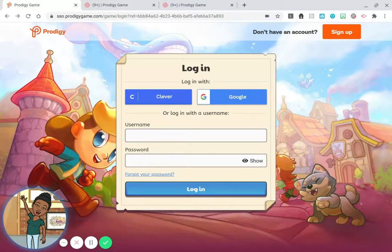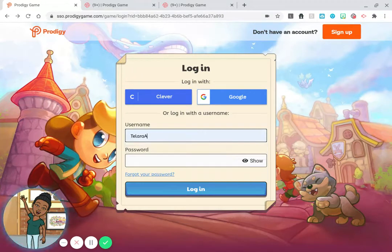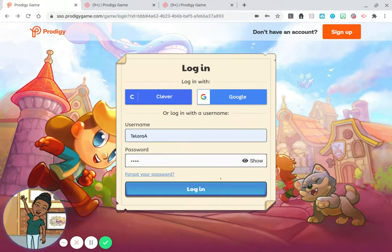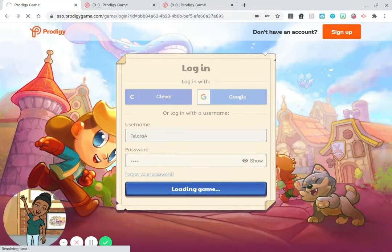You can use that account and just add this class with the class code. Enter your username and password — the information that you already have.